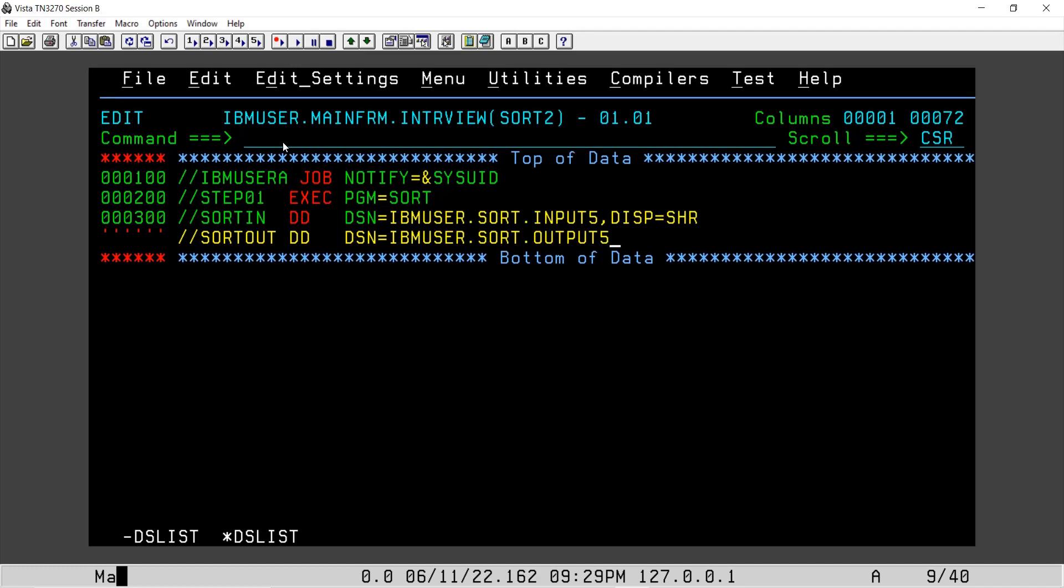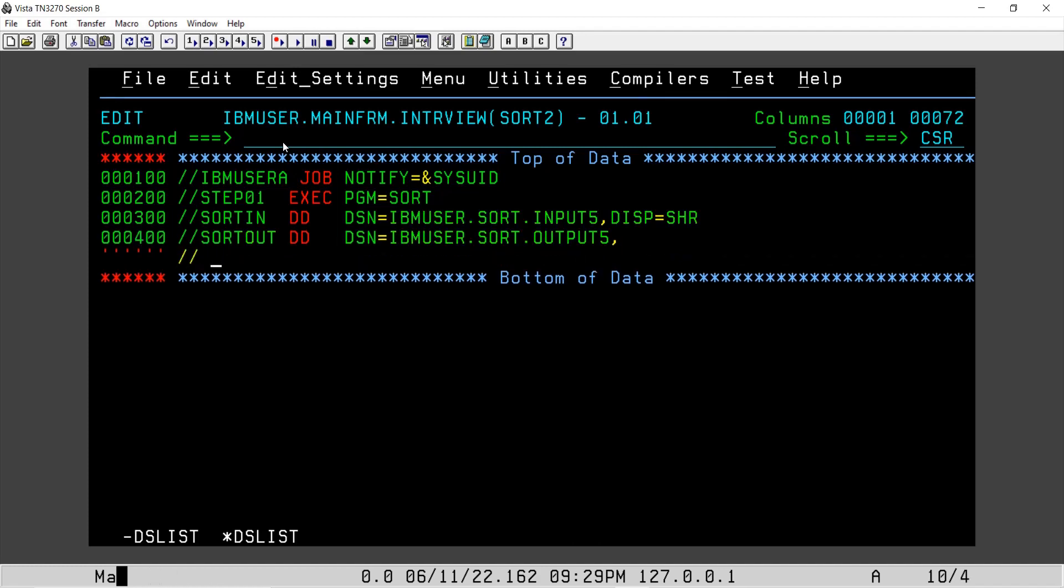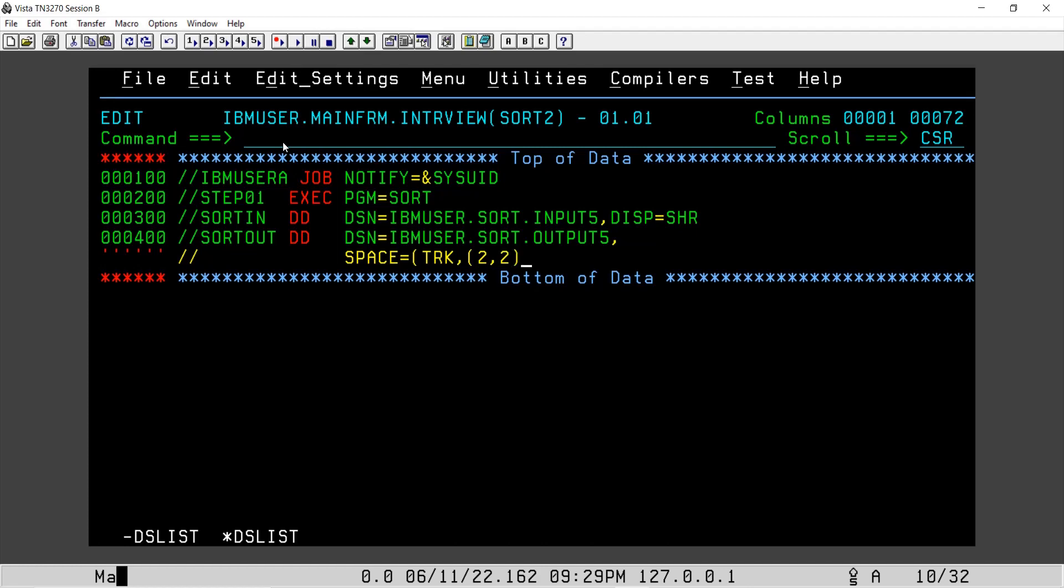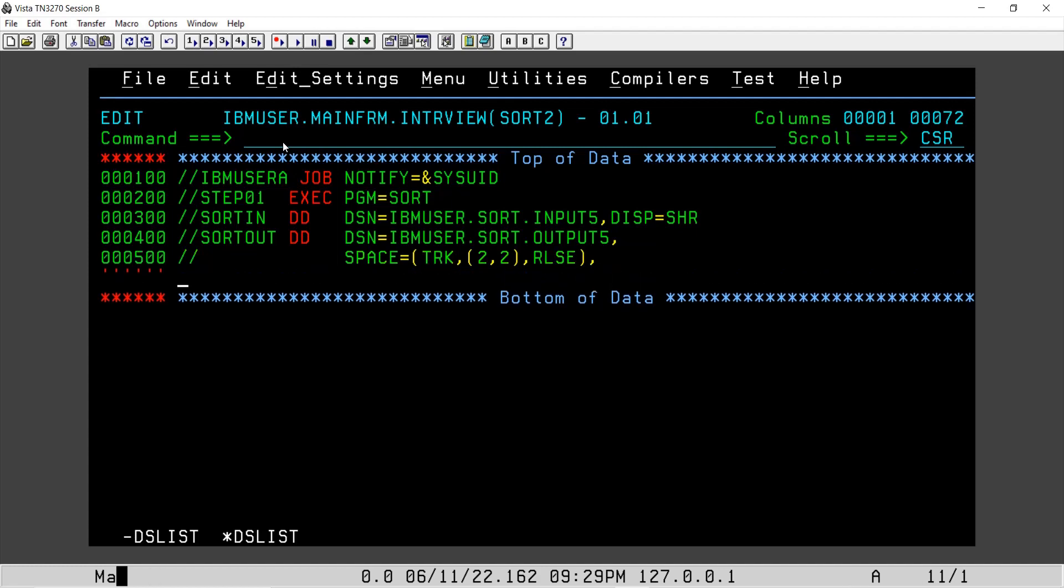I'll allocate some space. Here let's say TRK 2,2 is sufficient and we will release this space. We will give data control block. I hope you understand these terms, why we use data control block.